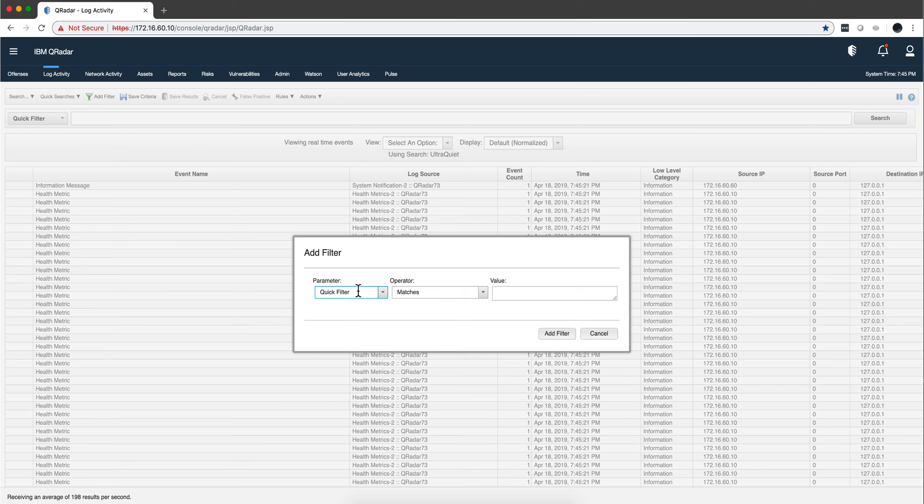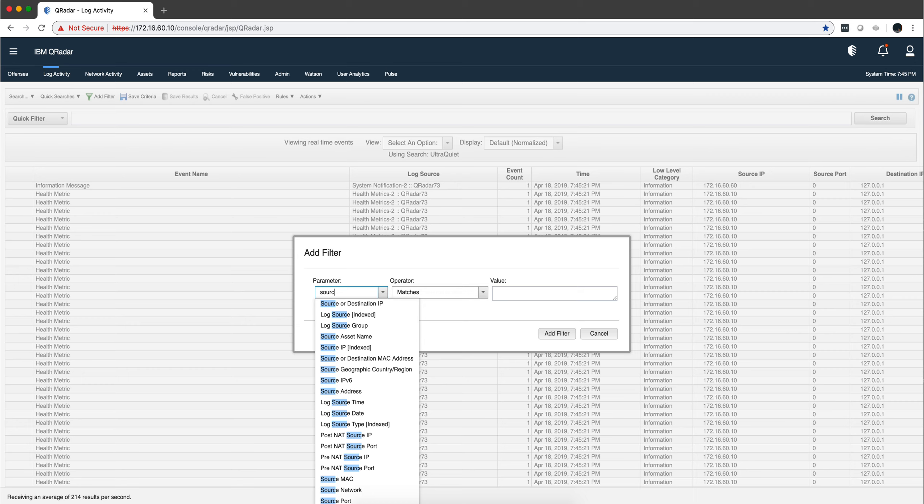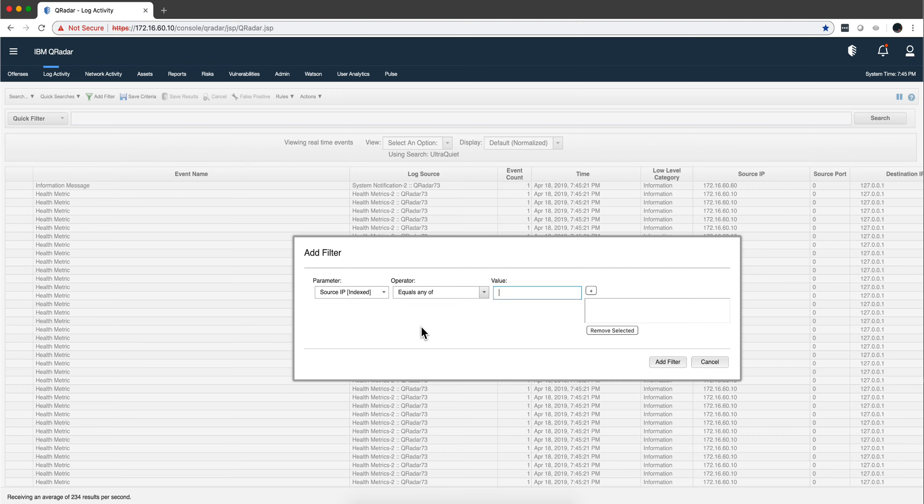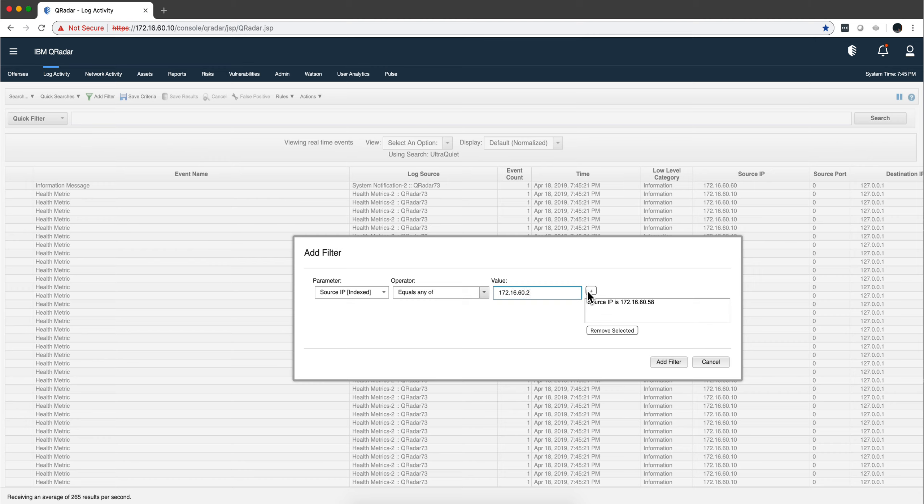Let me look for a source IP—that's this one. Instead of selecting 'Equal,' the condition here is 'Equal Any Of,' in case you haven't seen that one. If I put 172.16.60.58 and add that one, and another one might be 172.16.60.2, which is the gateway, which is less usual, any event...